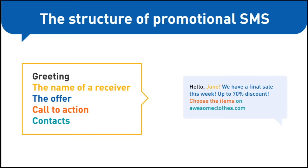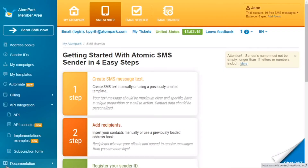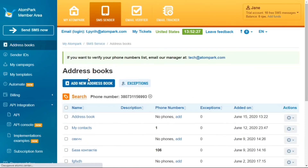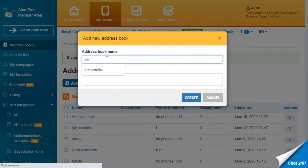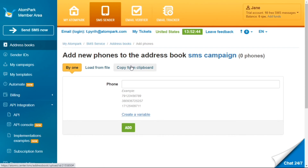Now we will show you how to do this with the help of Bulk SMS Sender. First, get registered on the service by filling in a few boxes — this will take just a couple of seconds. Next, add the list of receivers. Select Address Books on the tab in the left part of the screen, click Add New Address Book, and enter its name — for example, 'SMS campaign'. You can also write a description if needed. After clicking Create, choose the most convenient way to add the contact base: you can add contacts one by one, import from files, or paste from the clipboard.